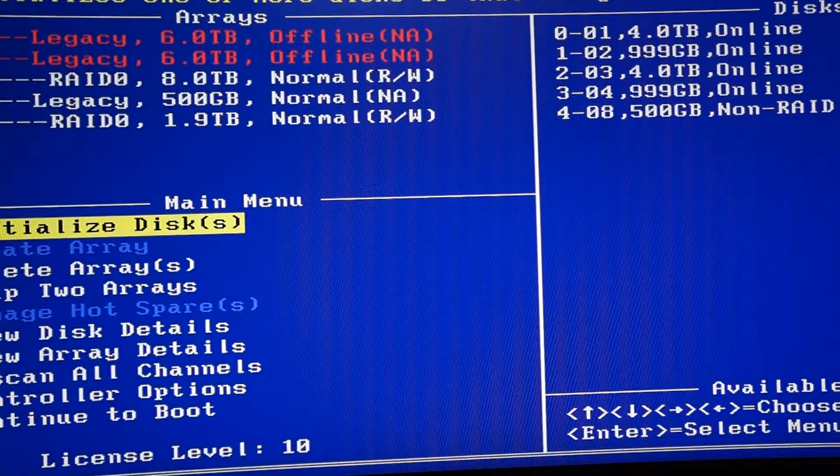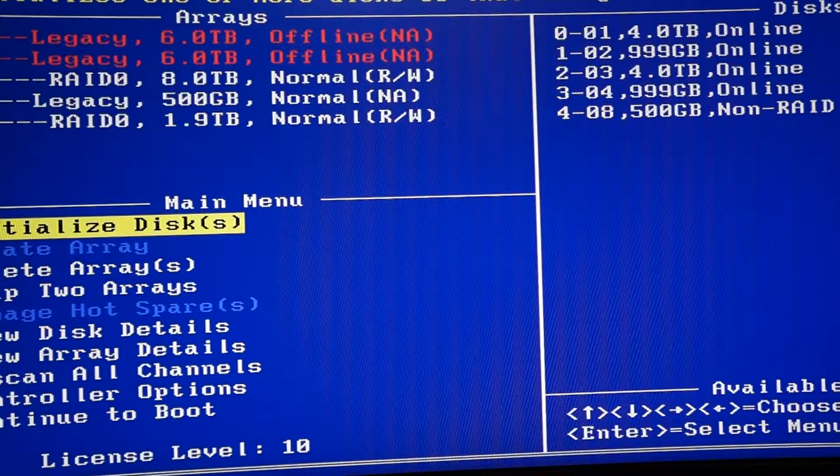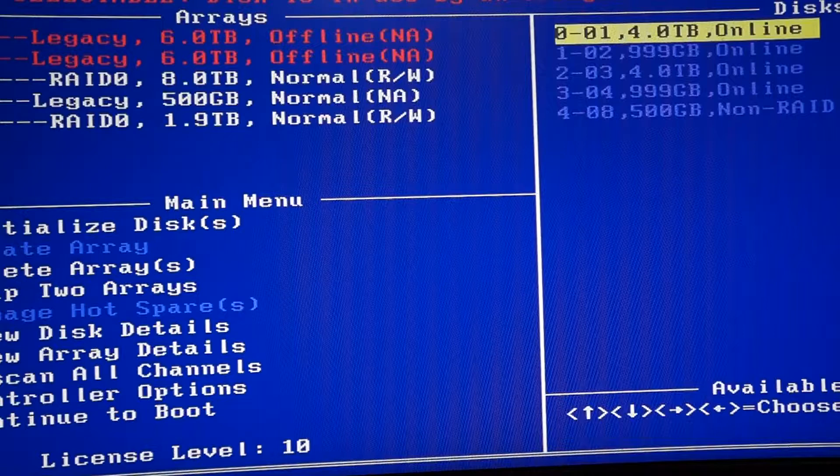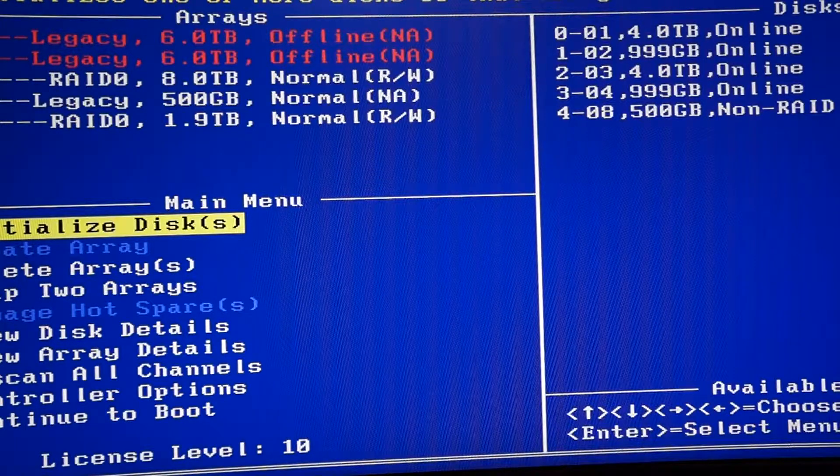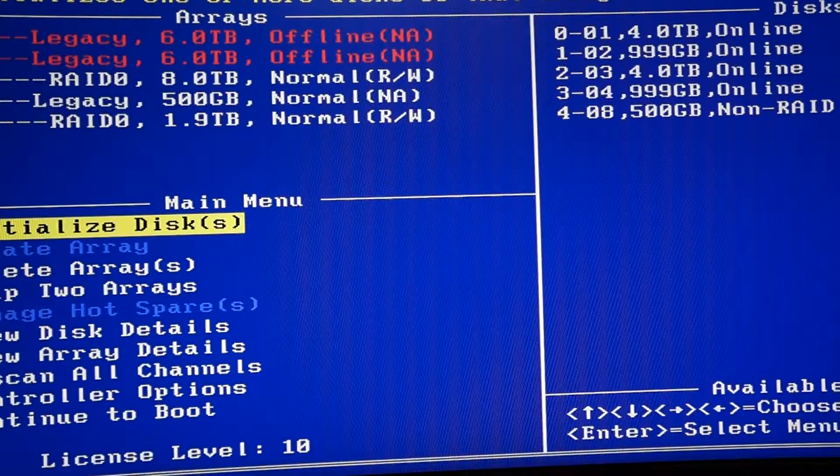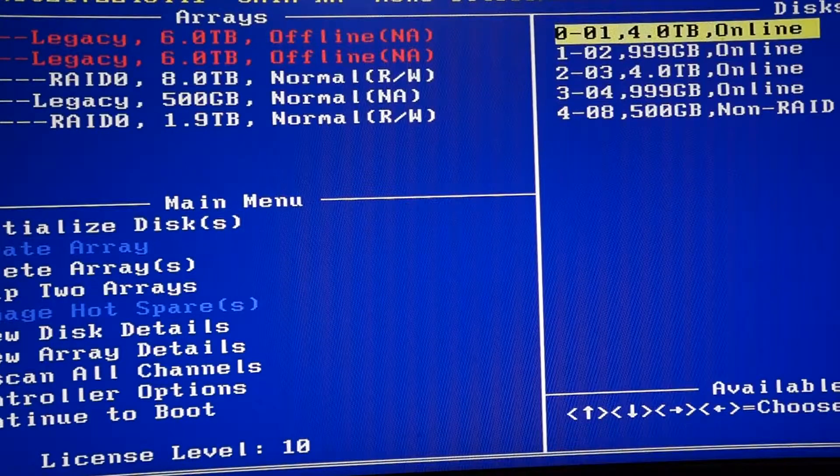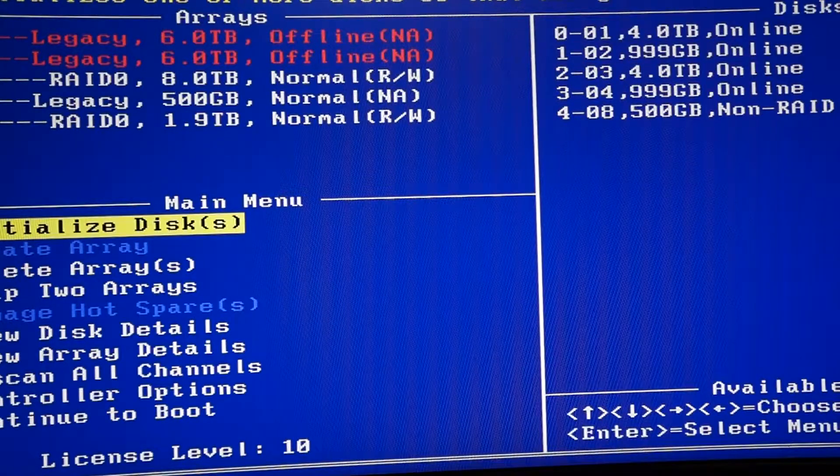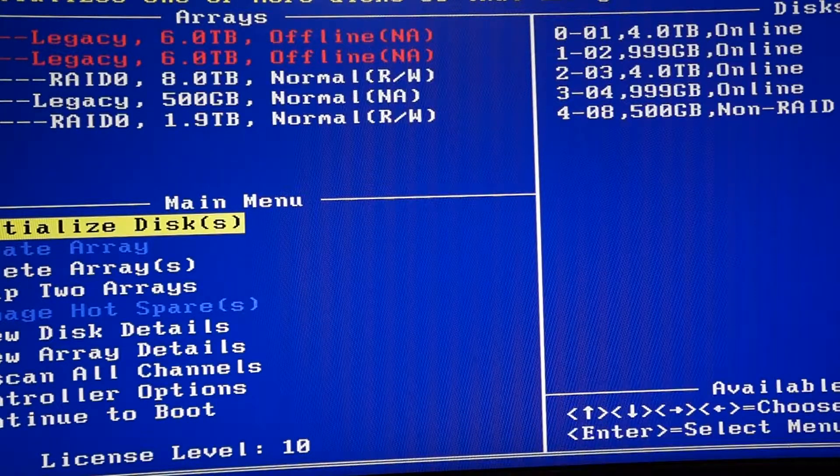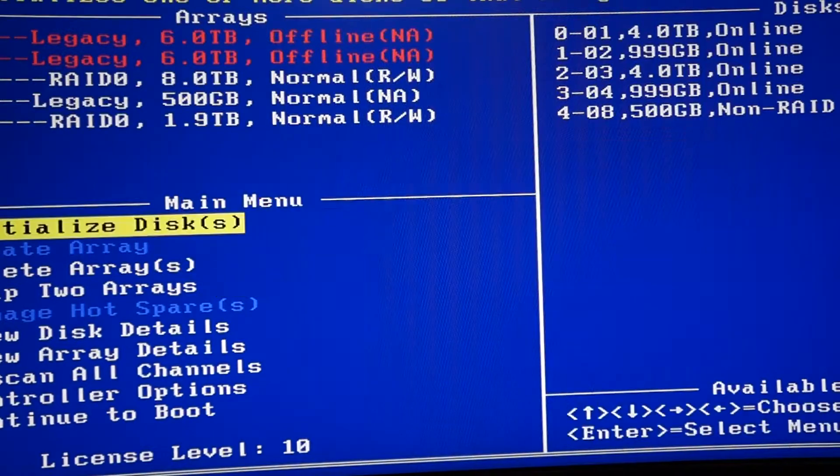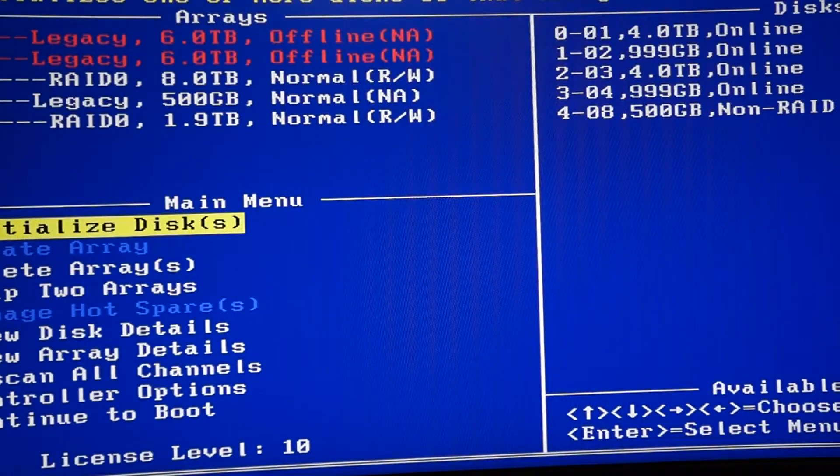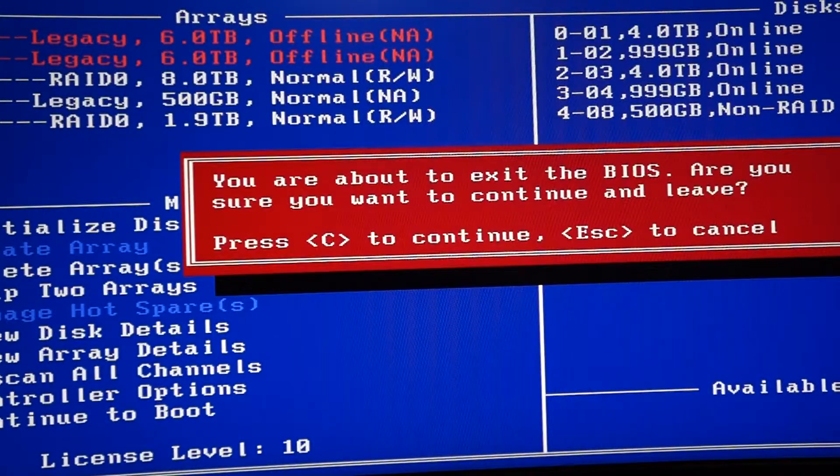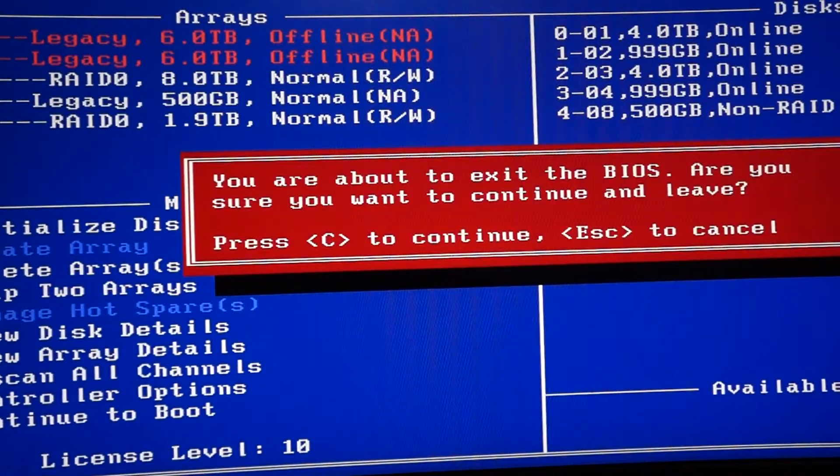Now you should see on the top left corner the RAID that you created. Once you see it there, scroll all the way down to continue to boot so you can exit out of RAID mode. You'll go back into BIOS and you can see if it shows up as the RAID you created. That's the confirmation.